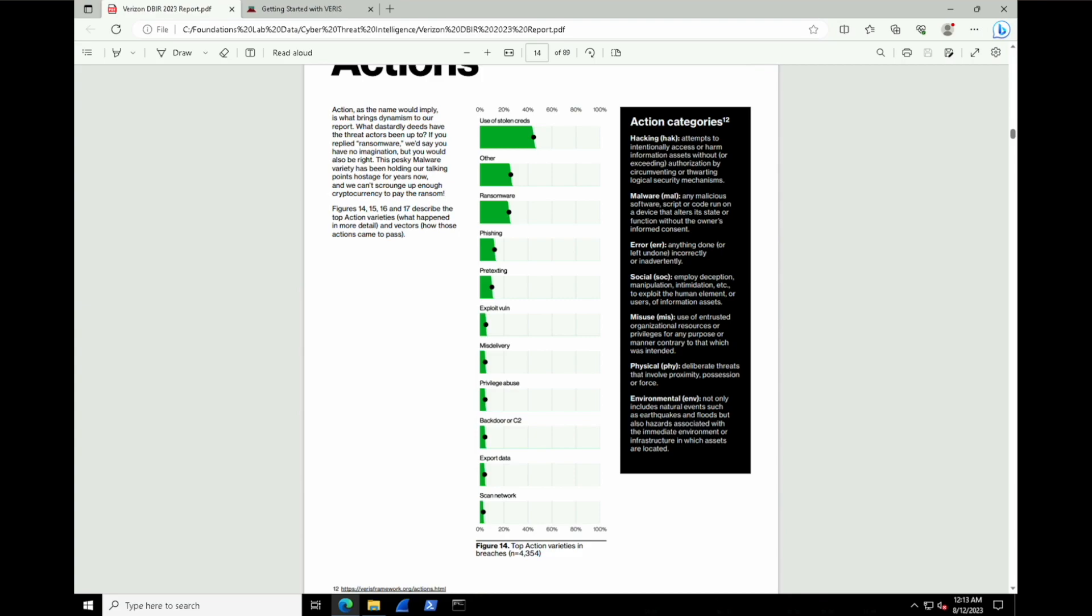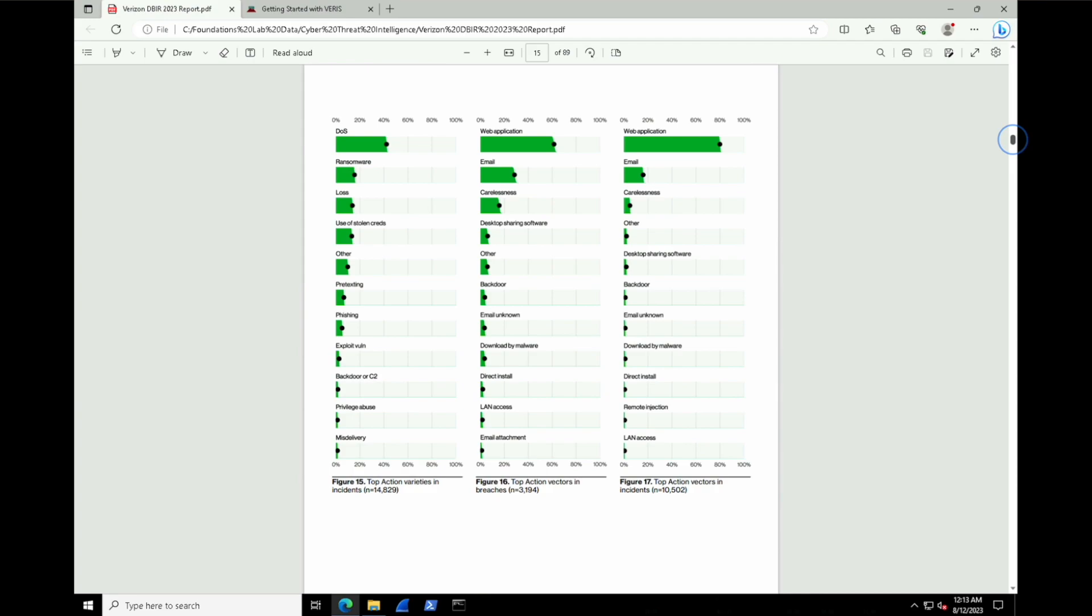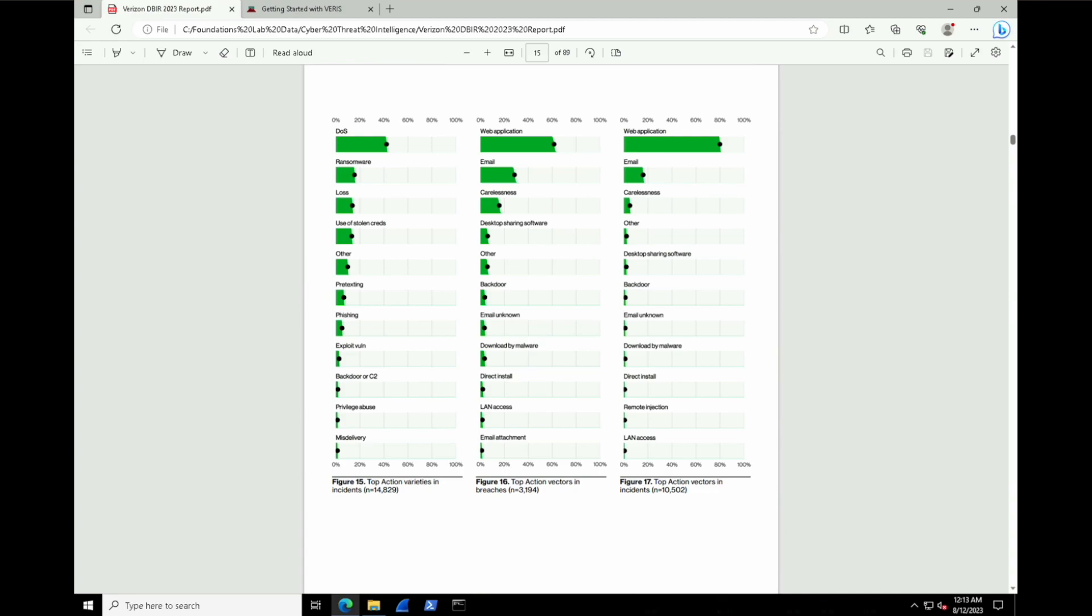All right, now moving on to page 15, what about the varieties of these actions? The specifics, right? Well, interesting, we can see web applications is huge. The incidents is the category in the left column, and then we have data breaches in the middle and the right, which suggests that web application, email, and general carelessness is the result of data breaches. But incidents look like a bit of a different type of category. Incidents seem to be revolving more around denial of service attacks and ransomware plays. However, they're not the major concern compared to web application and email vectors, which actually result in data breaches.